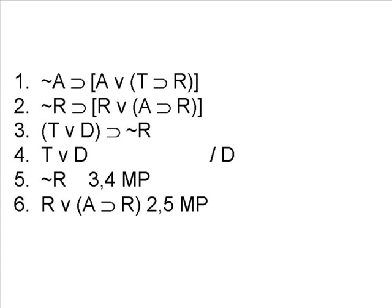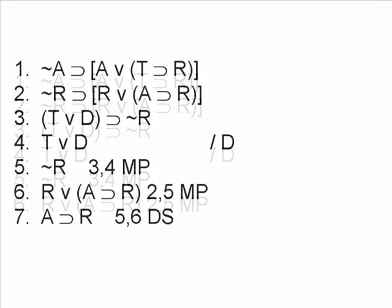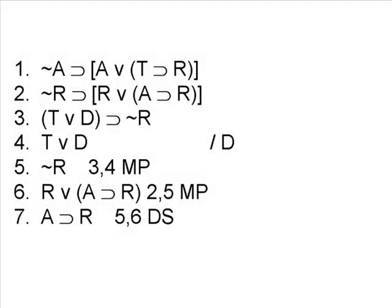Since we have the negation of R on line 5, we can probably derive something from 5 and 6 using the rule of disjunctive syllogism. So from those two, we can derive line 7, A implies R.